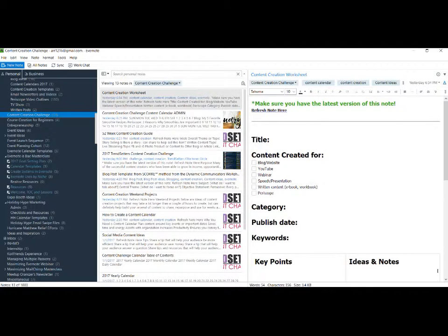There are two ways to copy notes inside Evernote. One is to duplicate the note inside an existing notebook. If you want to keep the note in the notebook where the original note is found, you can do that by duplicating. If you want to copy that note to a new or different notebook, then you would copy that note.